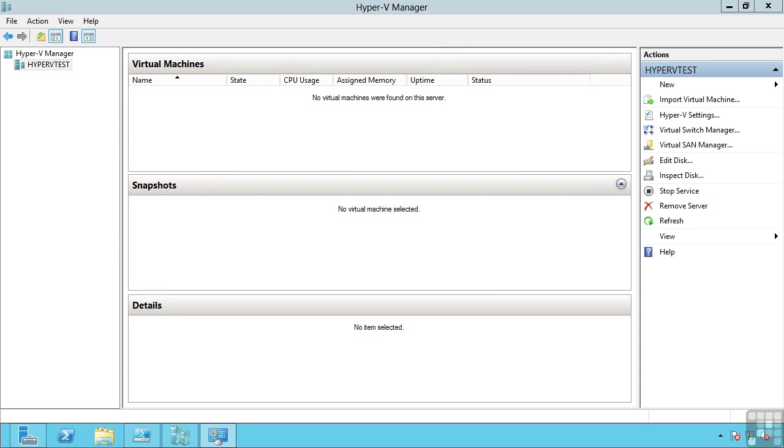This lesson covers Hyper-V networking. For our virtual machines to be useful, they need to be able to communicate with each other and communicate with machines outside of the Hyper-V host itself. To accomplish this, we have Hyper-V virtual switches.